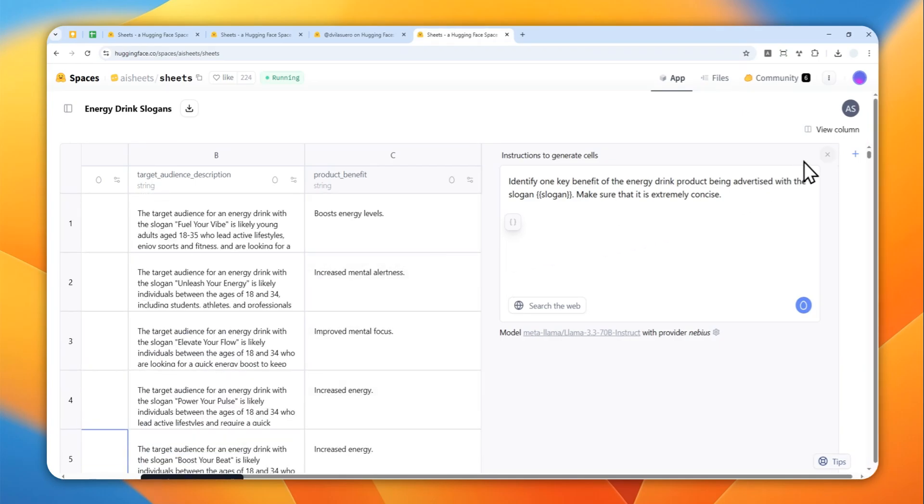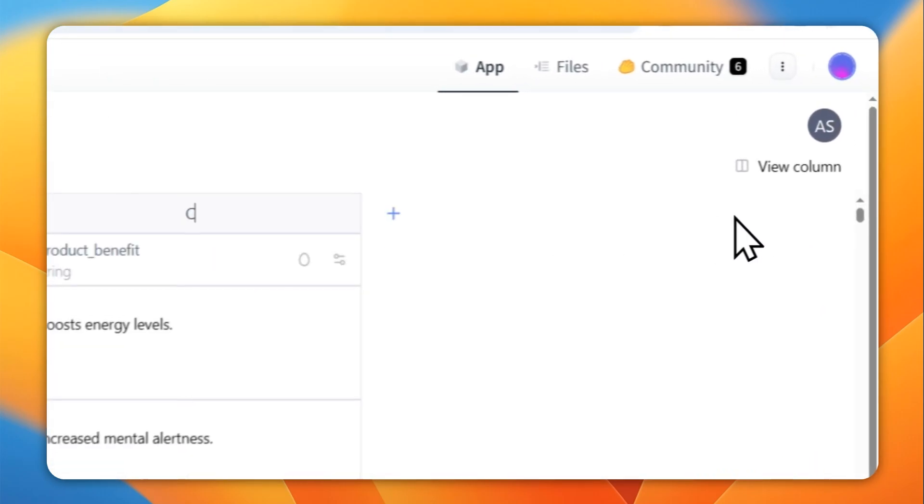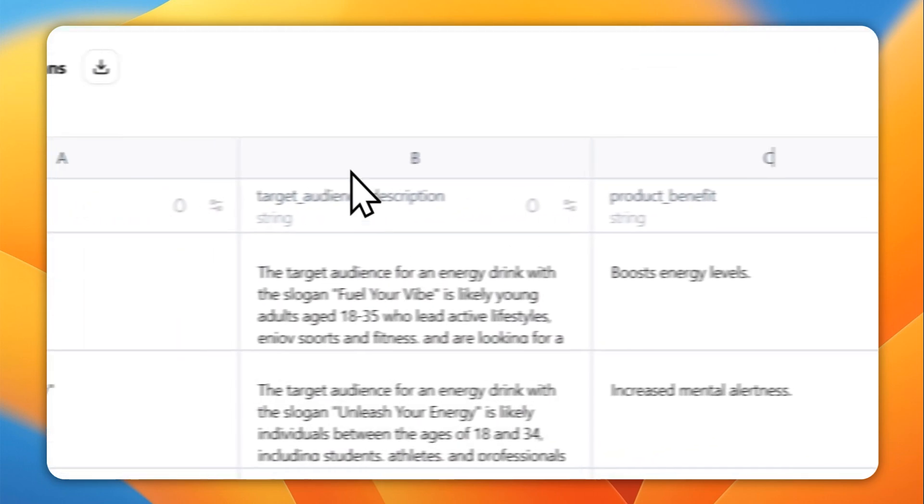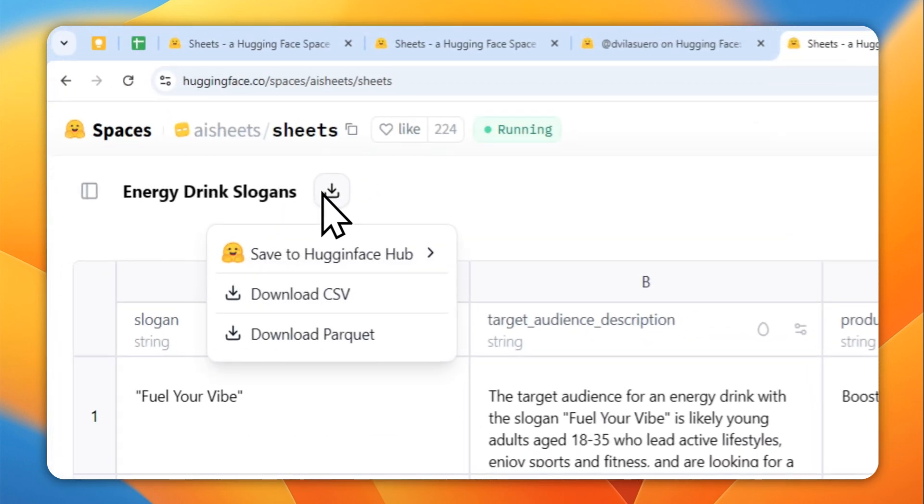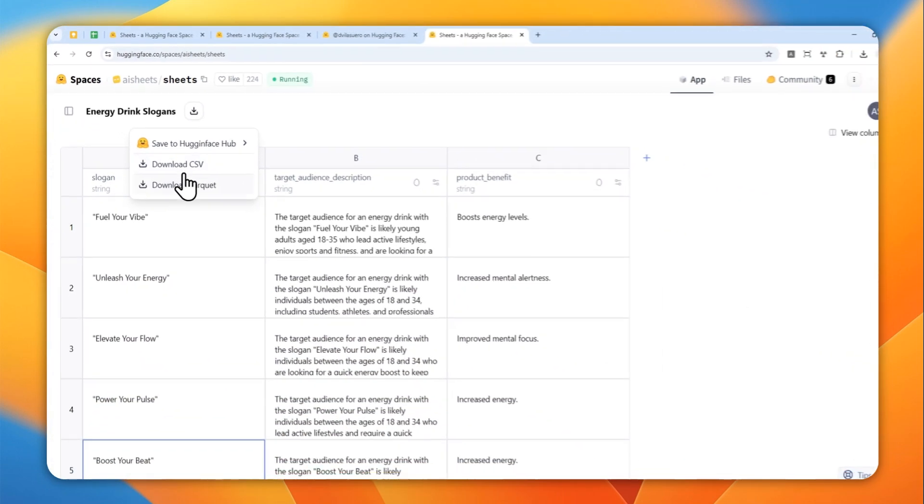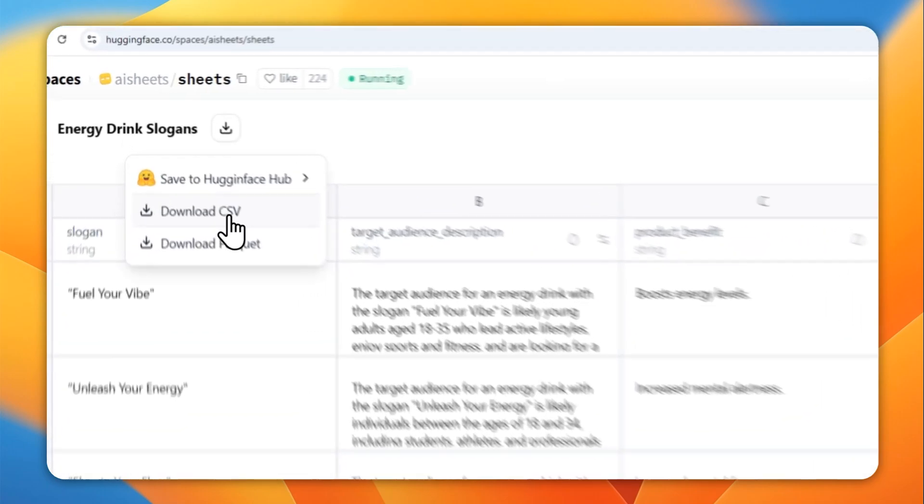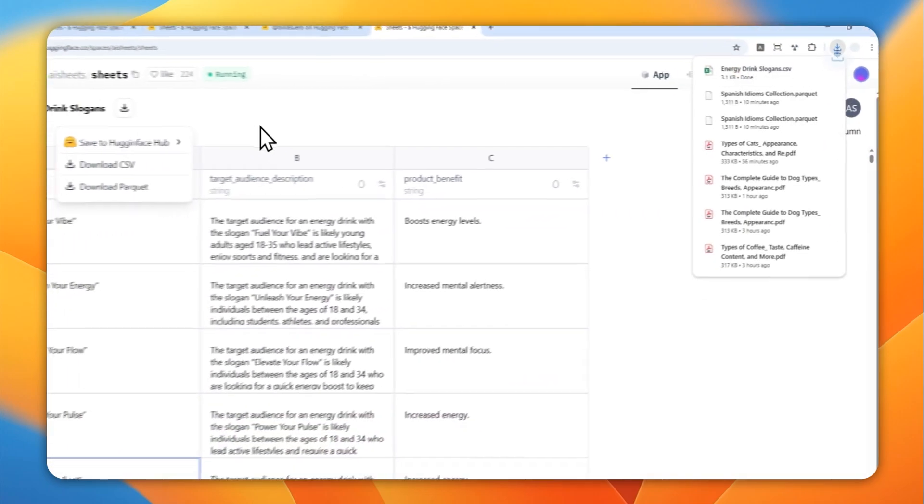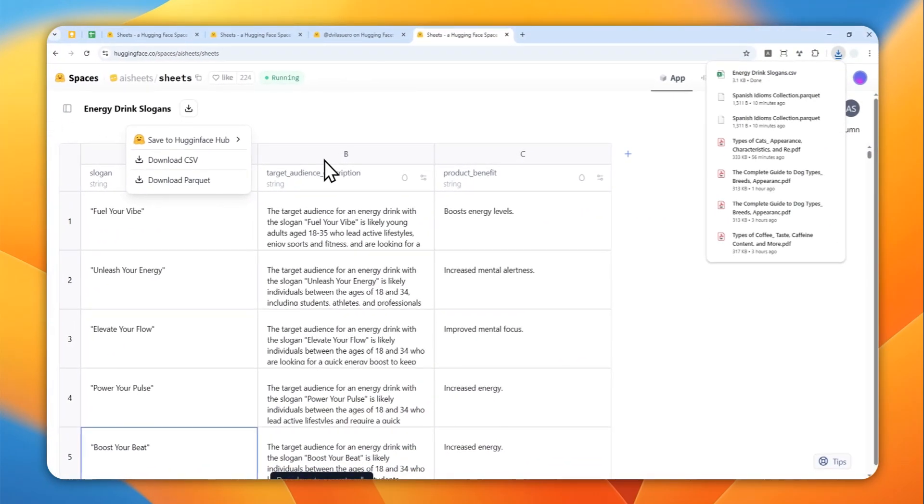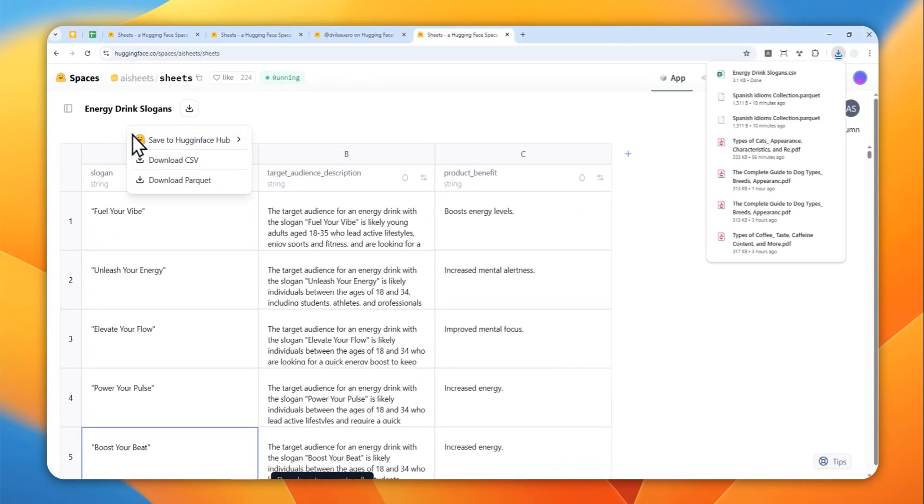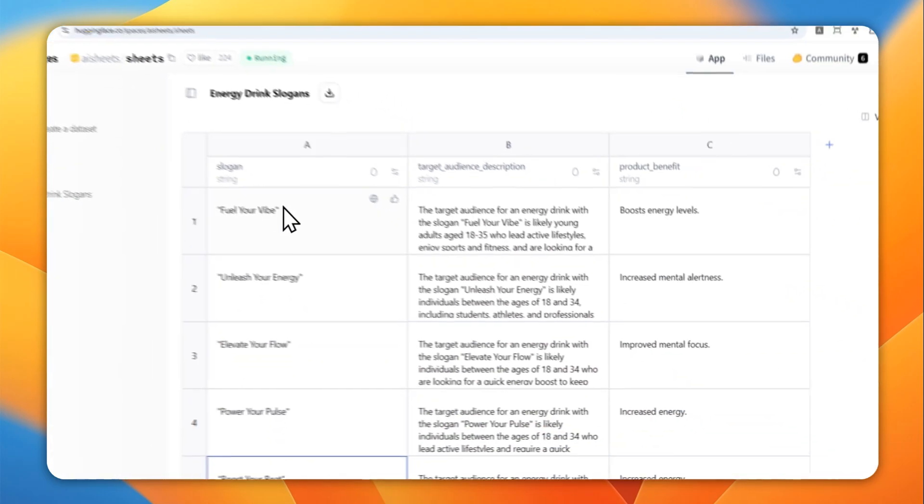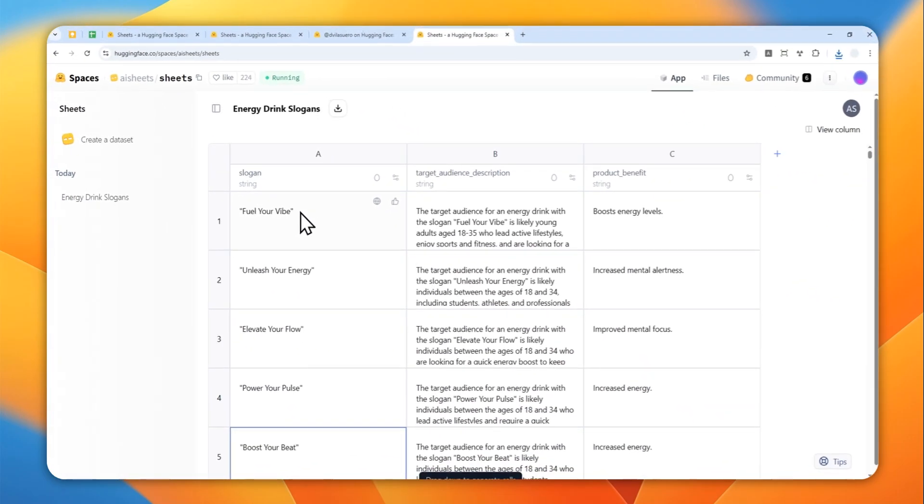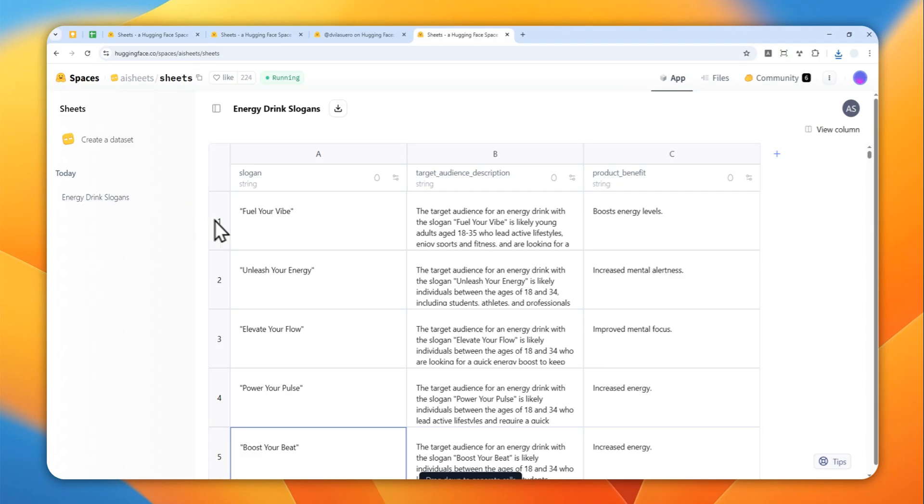If you are done with the editing process you can click this download button where you can get it as a CSV and PowerPoint file if you want to. That's essentially how you can use Hugging Face Sheets to create spreadsheets just like this one. And by the way all the history will be available on this area on the screen.